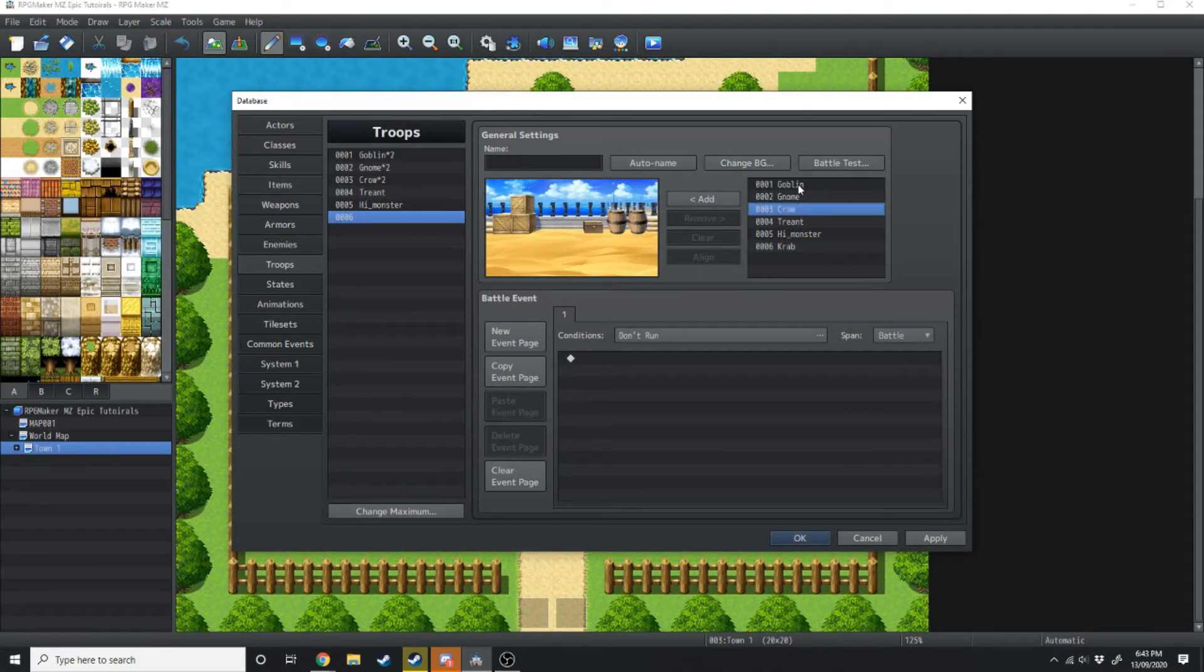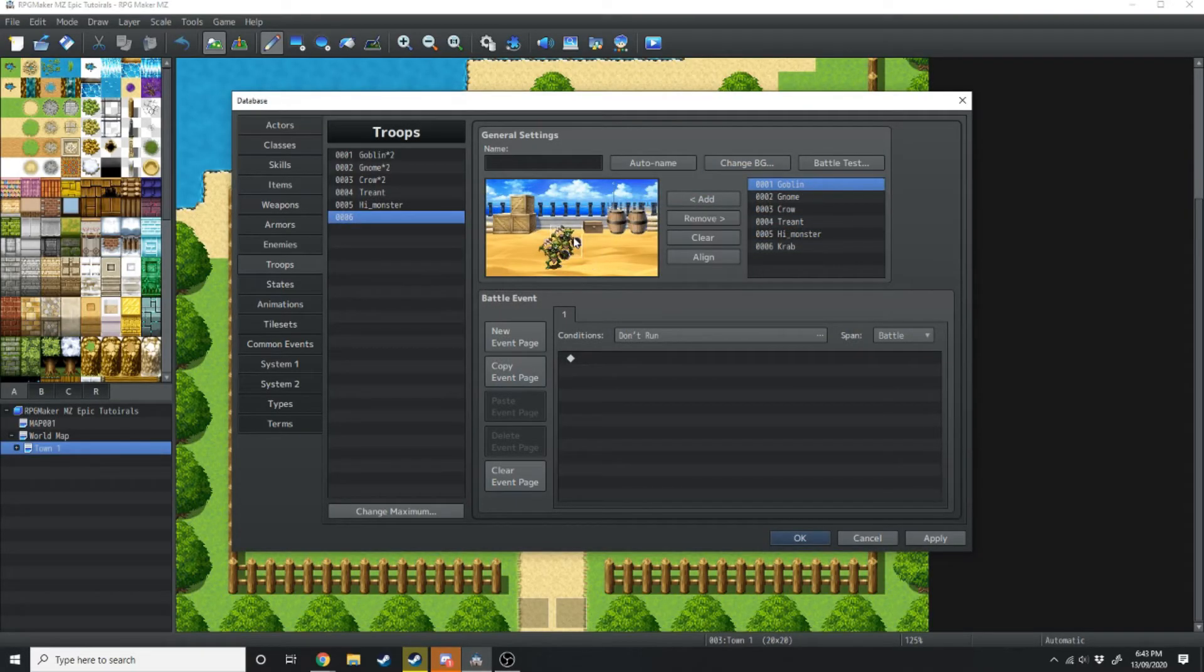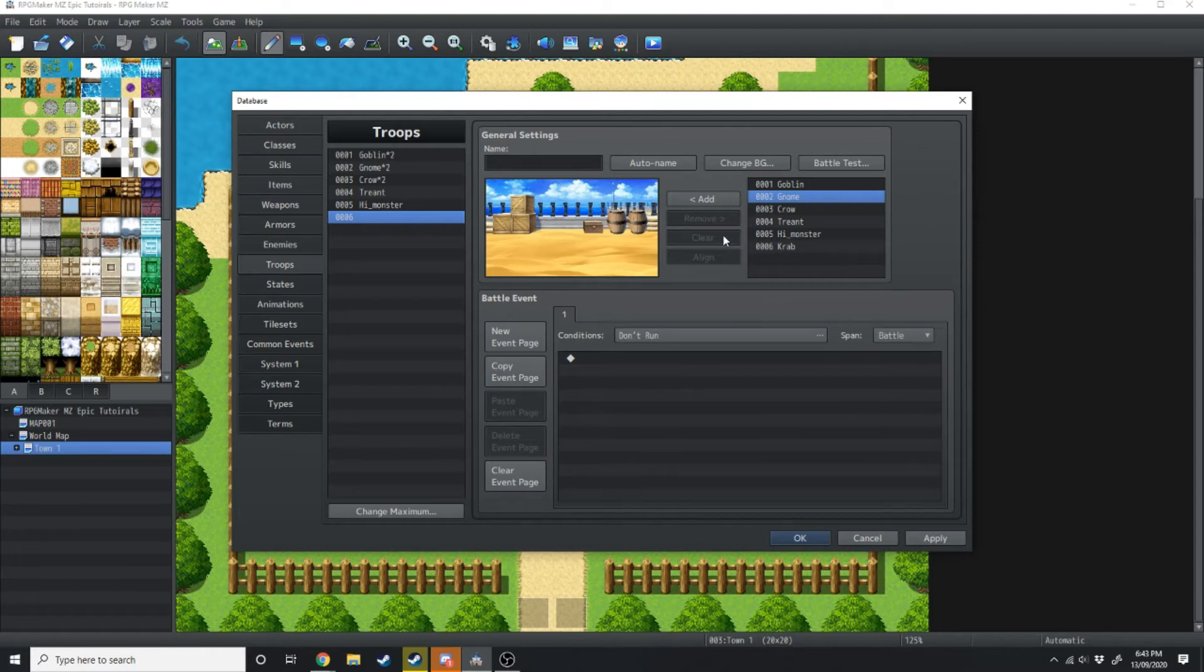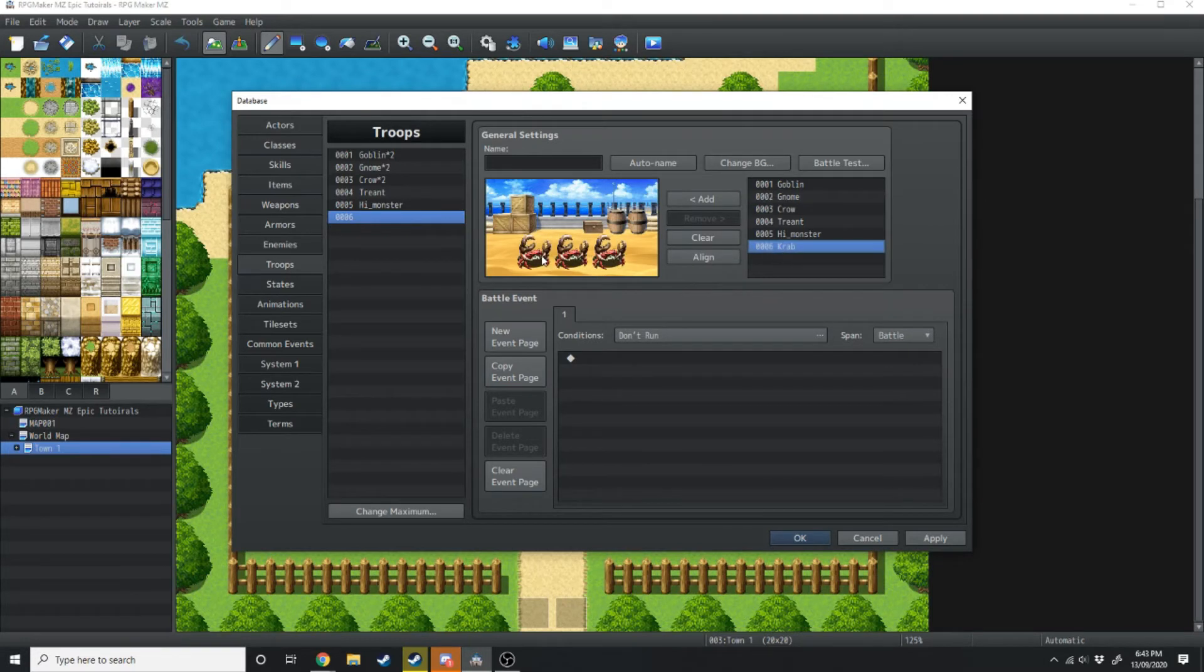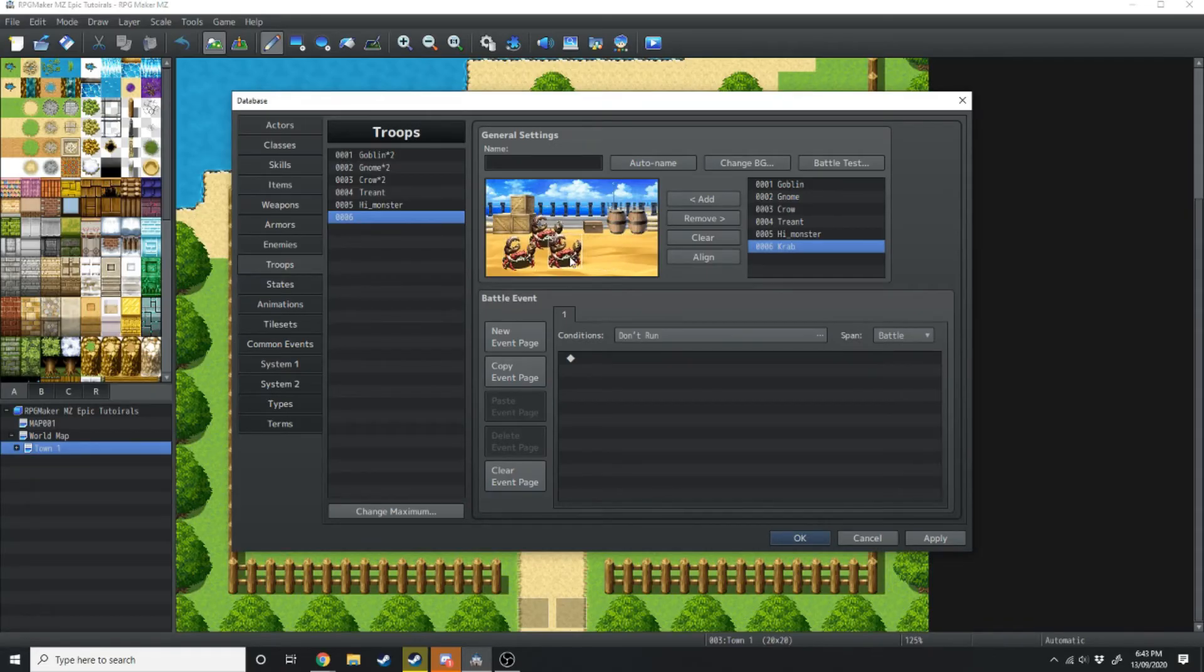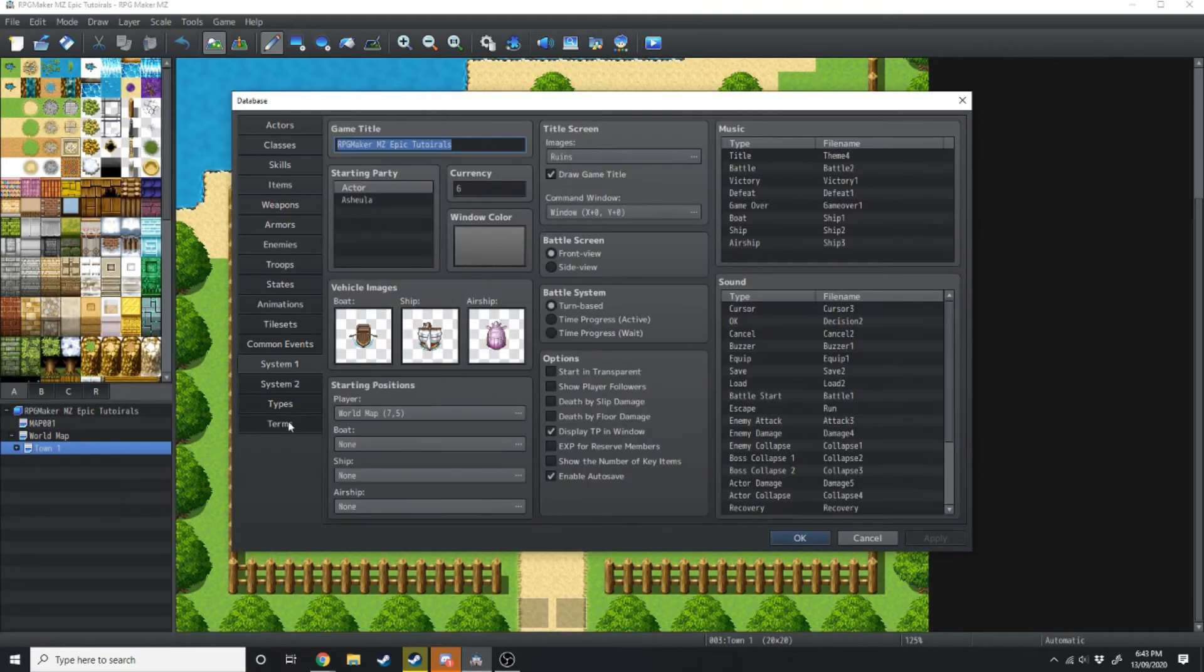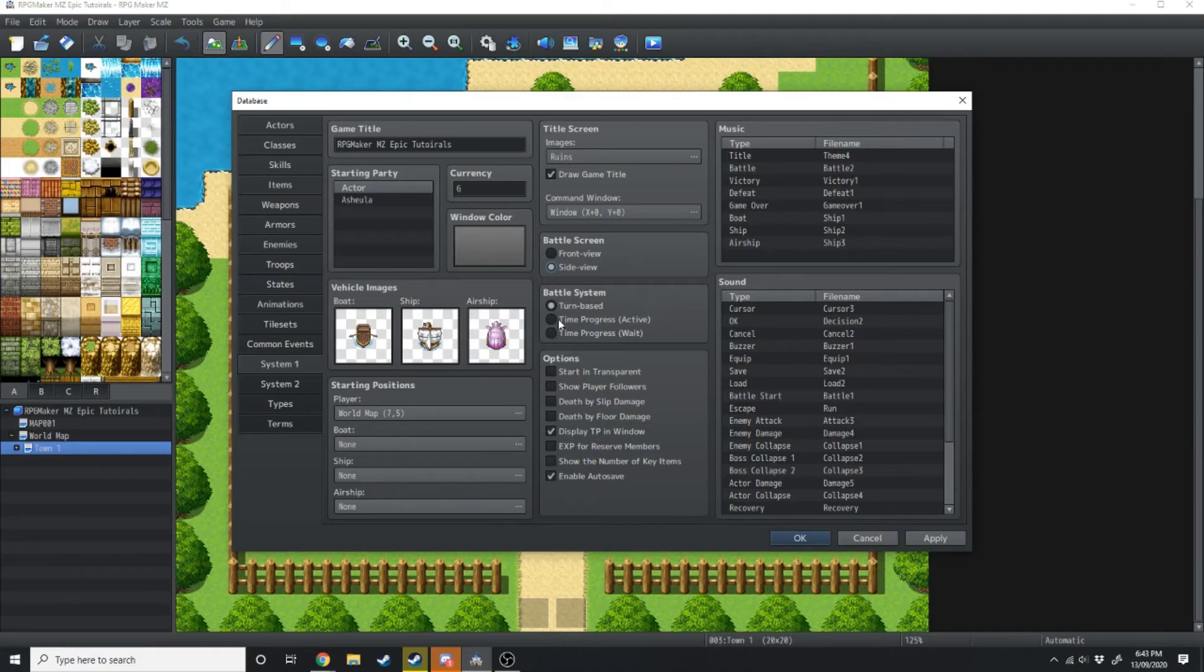And then you can choose all your different enemies on the side here. So if we double clicked goblins, some goblins would spawn in here. We don't want them, so we're just going to delete them by hitting remove. You can also hit clear. We're just going to add a few crabs in. One, two, three. You can auto name this crab three. We'll just hit apply. Now an important thing you want to do is you want to go down to system one and change it from front view to side view and change this from turn base to time progress active because that's the fun one.